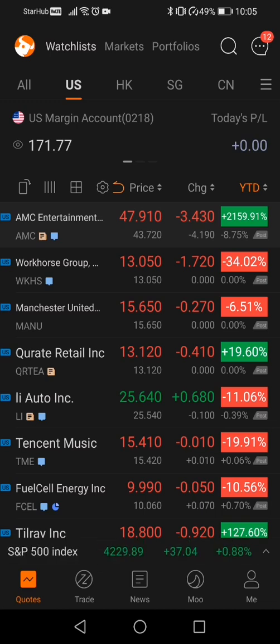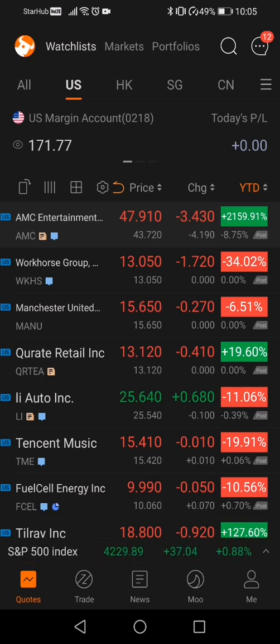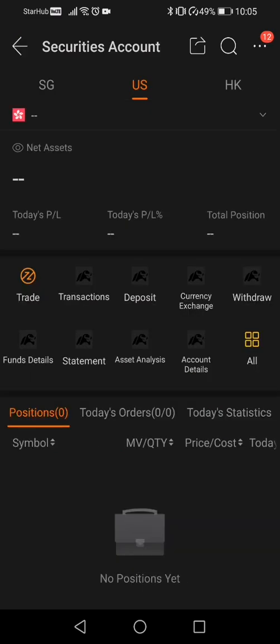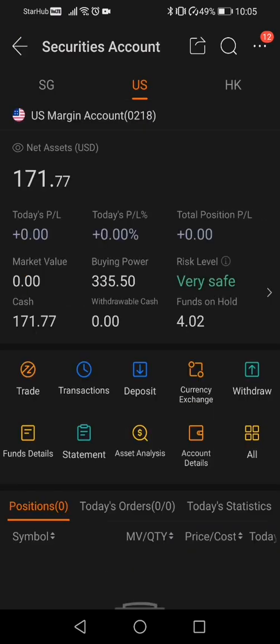Hi guys, welcome back to my channel. Today we'll be talking about two important topics: one, how to do a currency conversion on your mumu app, and two, how to withdraw your money back to your savings account. Let's get started. First, open your mumu app and click onto the US margin account.